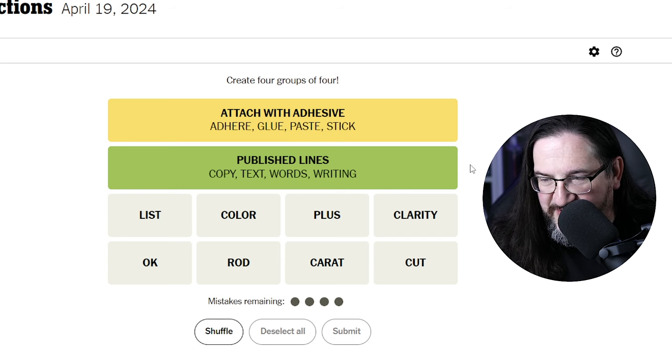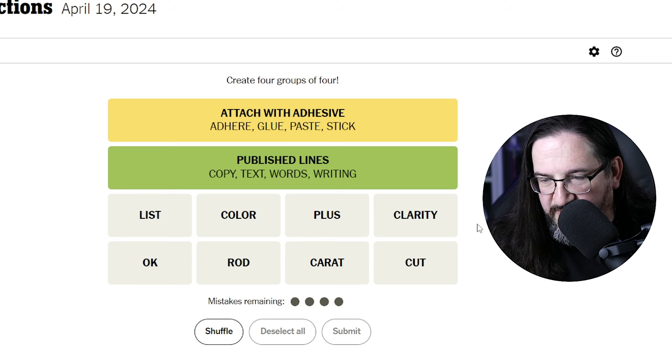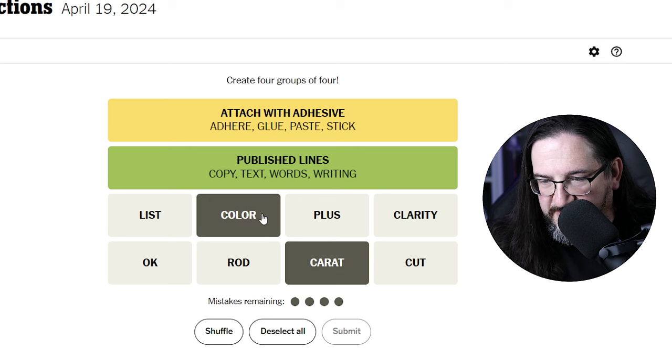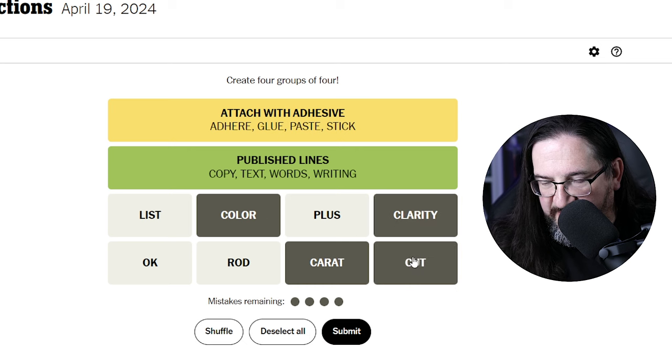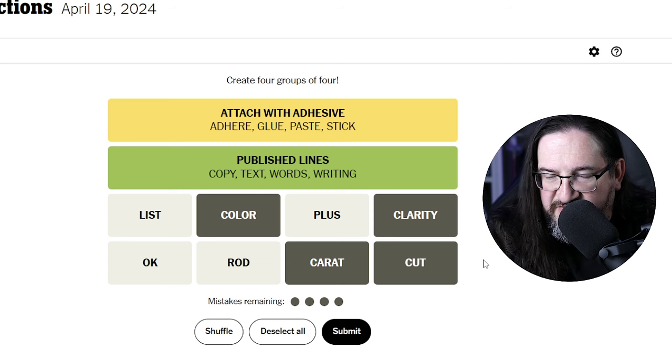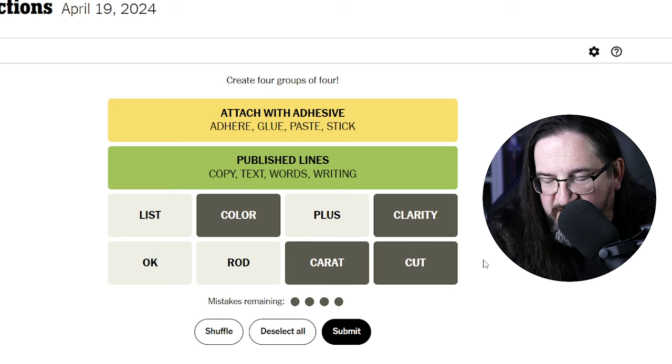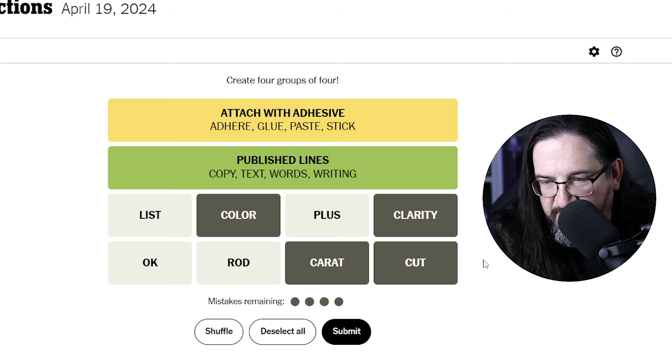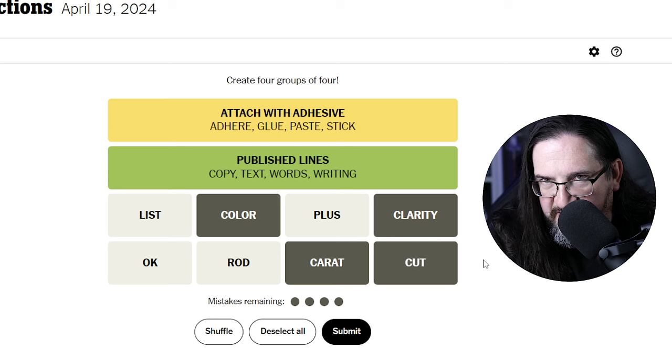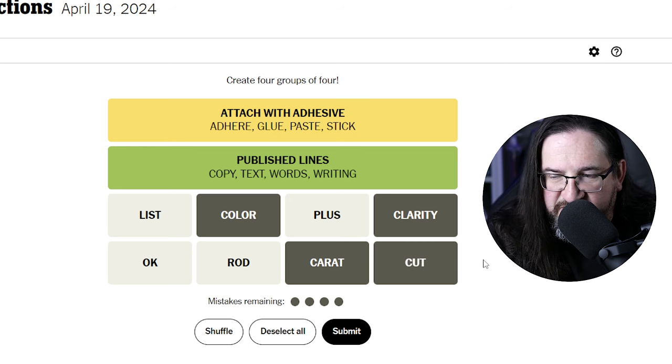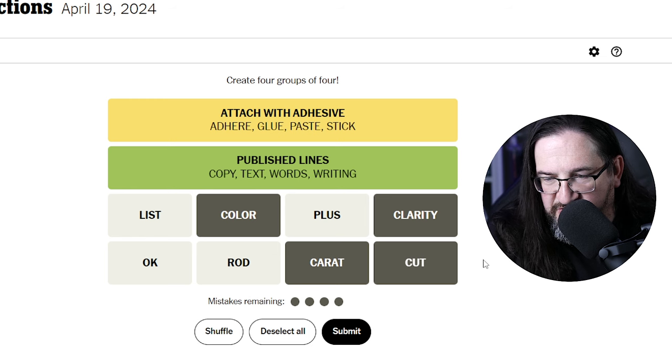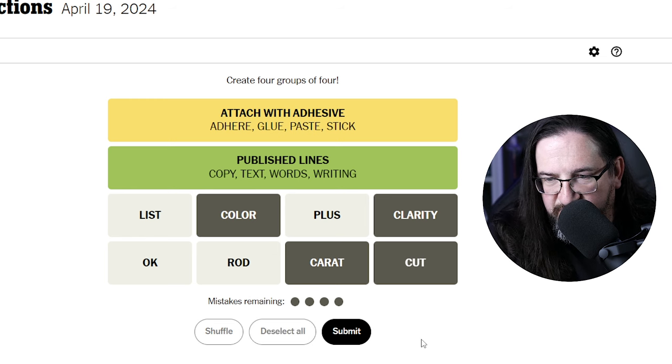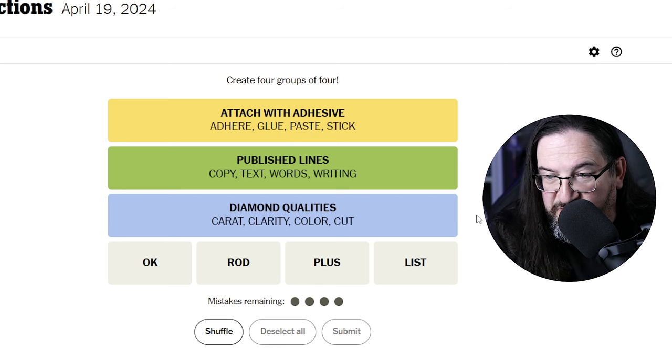Alright, so we've got yellow and green in order. So now we have the blue and the purple. I wonder, so caret, color, clarity, and cut. You know what I think this is? I think this is all in the jewelry world. Attributes of a precious stone, like a diamond. The caret would be, I guess, the weight, the color, the clarity, and the type of cut. I feel like these are all attributes of a diamond or precious stone. Diamond qualities. Okay, there you go. And it's the blue. Wow, we got them in order. Yellow, green, and blue.